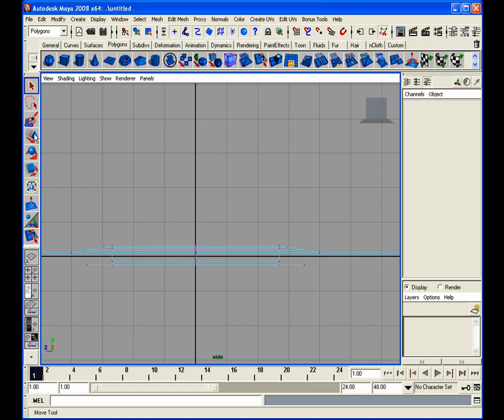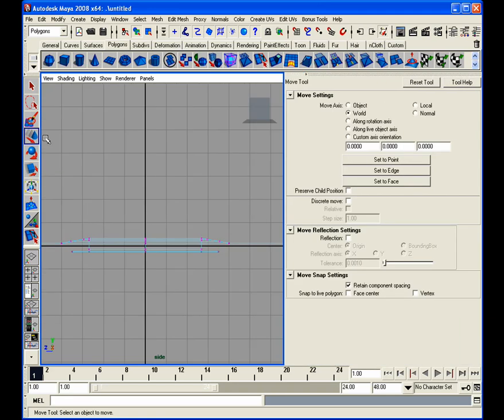So what we're going to do here is just go over to our move tool, double click, and we get the attribute editor for our move tool. And right down at move snap settings, the retain component spacing.